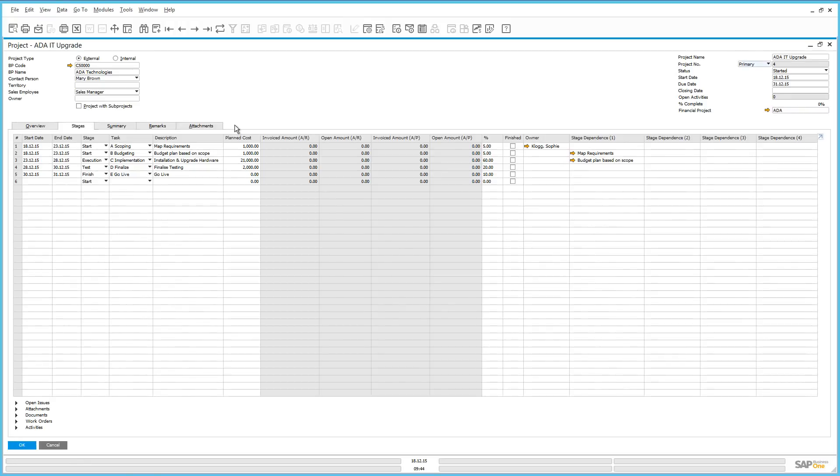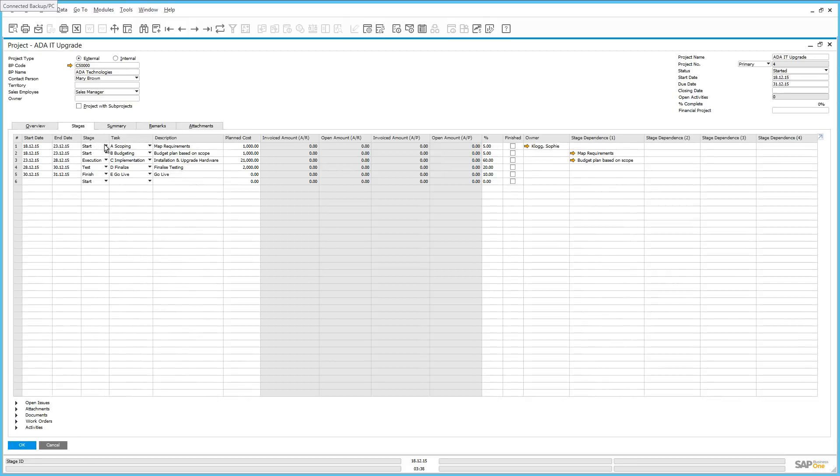Once we have a financial project selected, this will be added automatically to the extended selection criteria on all of our example profit and loss reporting requirements. So under the Stages tab, we have a number of predefined stages. These stages for our project are start, execution, test and finish. And all of these stages can be defined according to your project requirements.